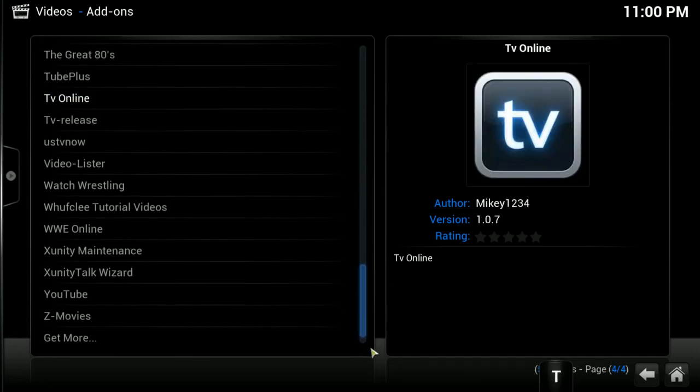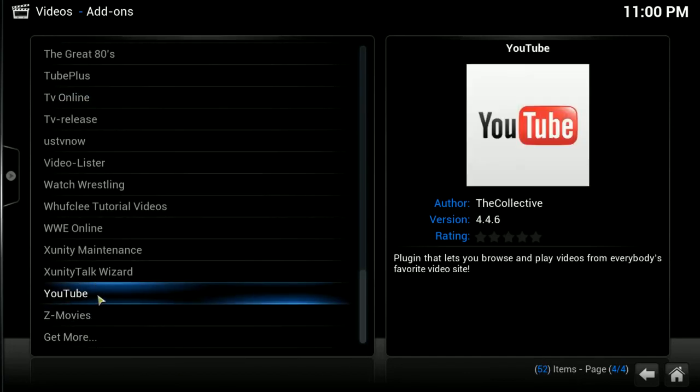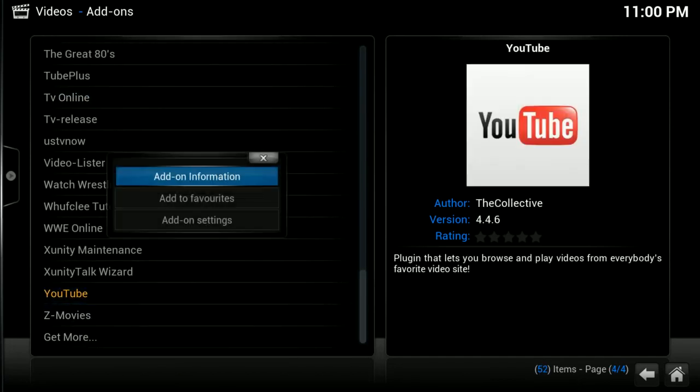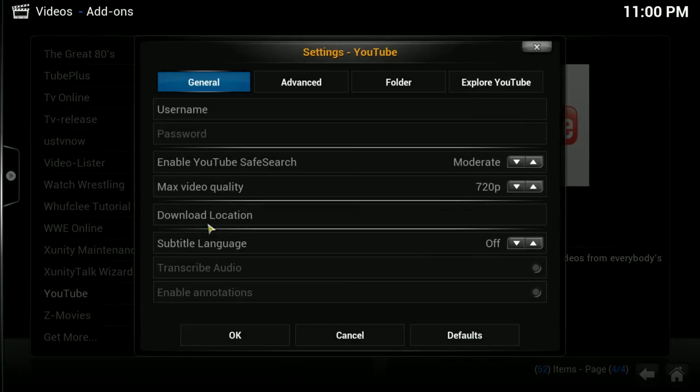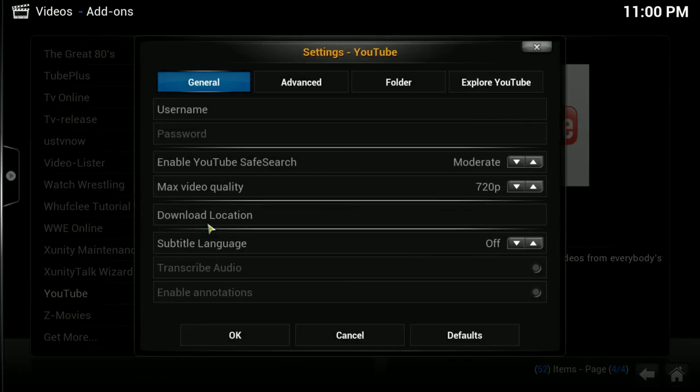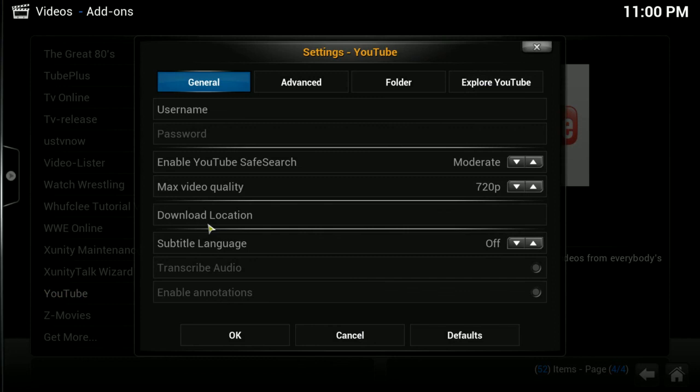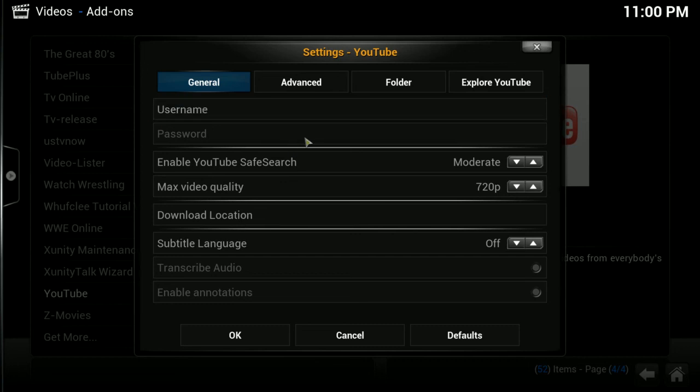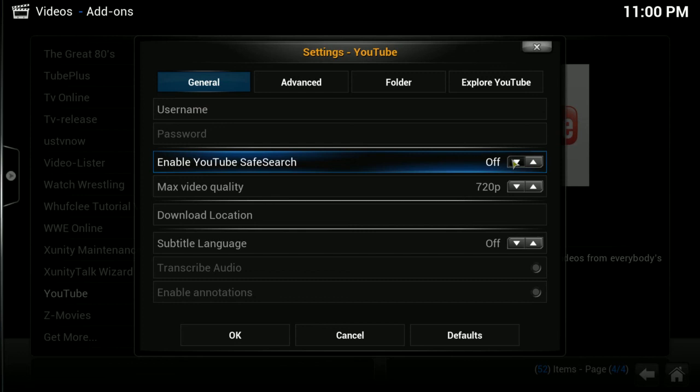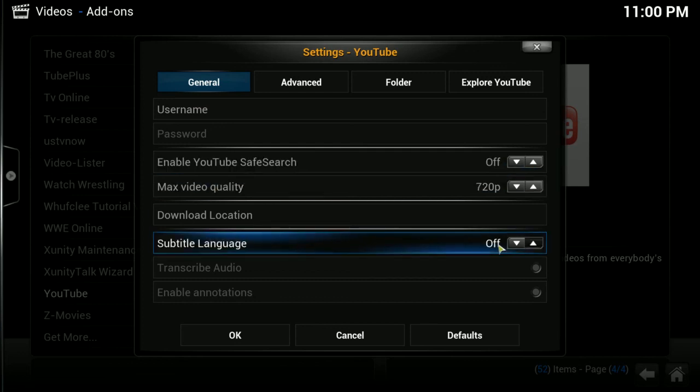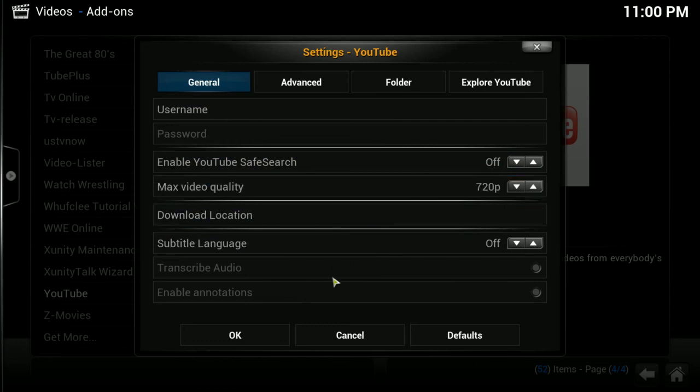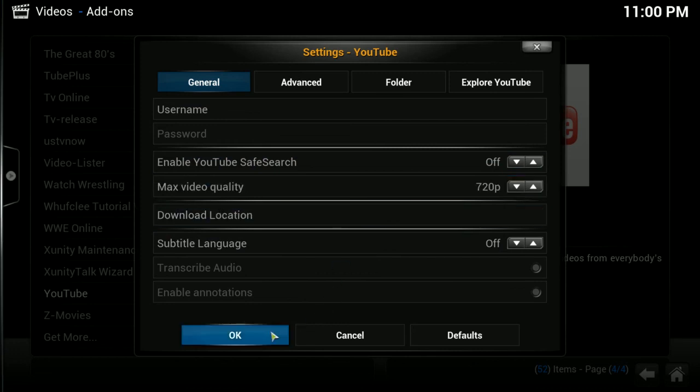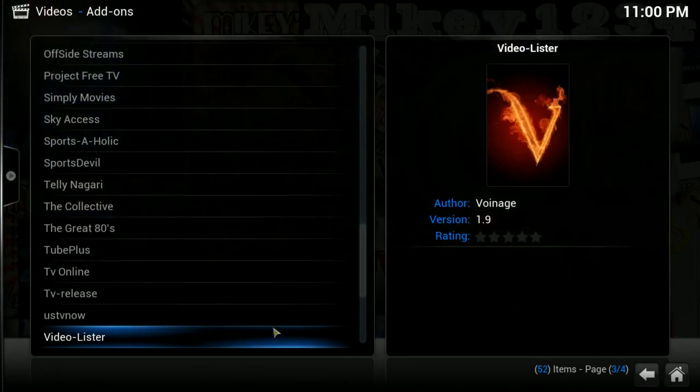Oh, the YouTube add-on. If you go into the YouTube add-on and click on the C button for it to bring up your context menu, and the add-on settings. One of the things I was wanting to mention was that under general, you would just simply click and put in your username, not your email address associated with your YouTube, just your username. And then you would click here to put in your password, and you could also enable YouTube Safe Search. It's automatically on moderate, but you could turn it off or strict. And you could choose your max video quality for that as well.